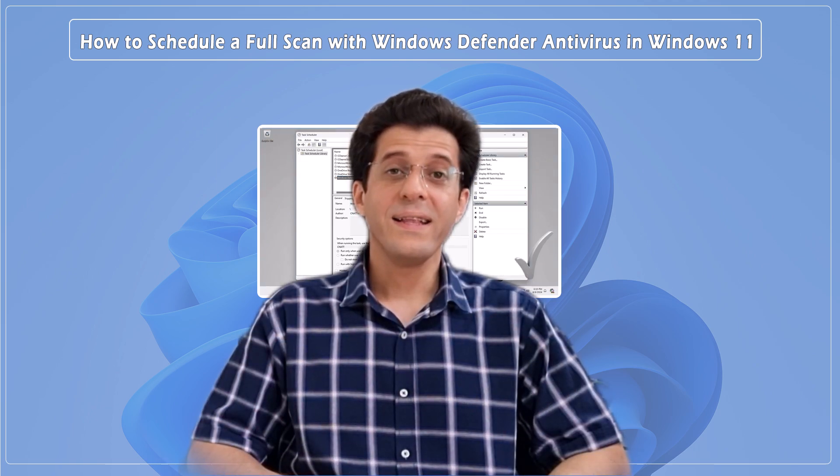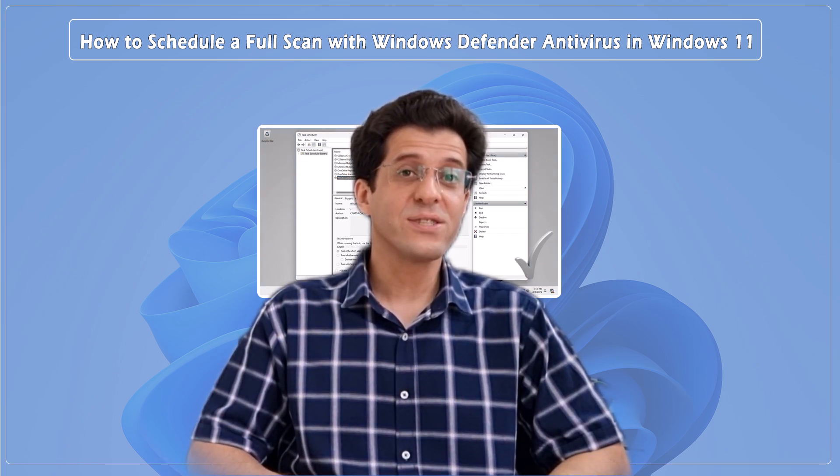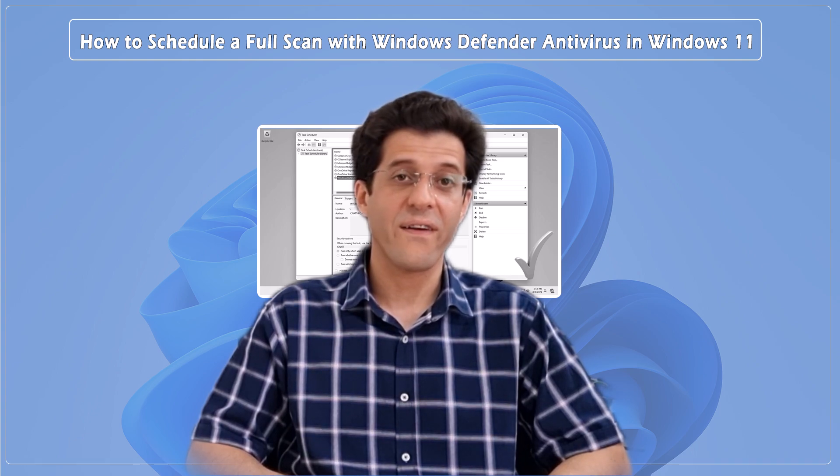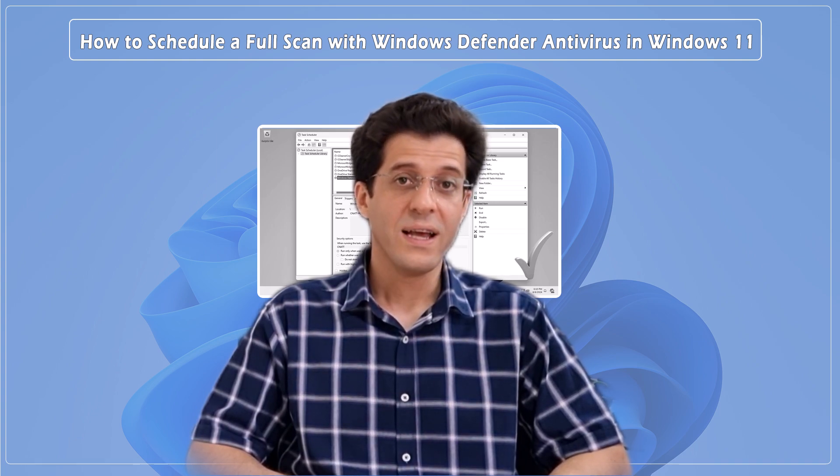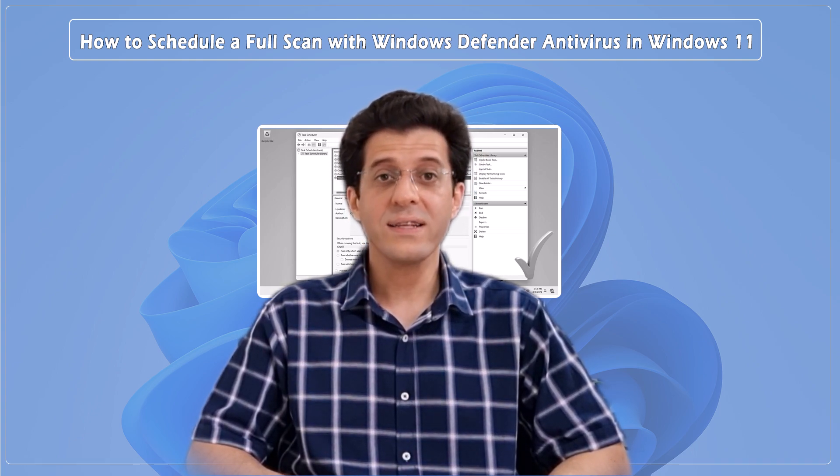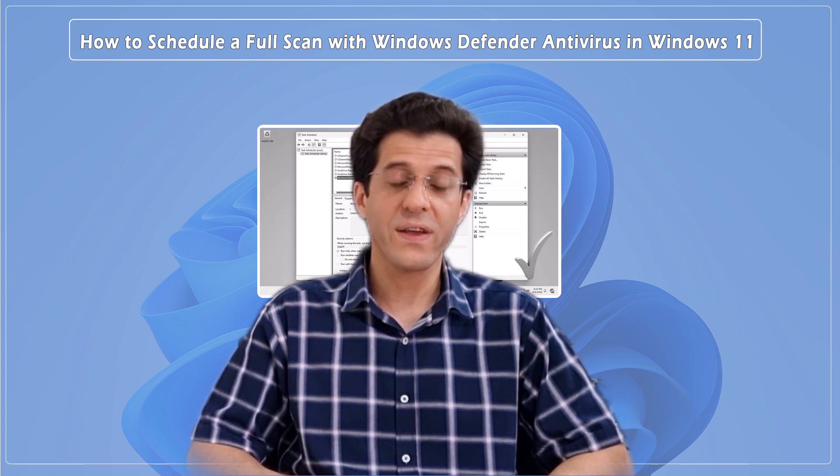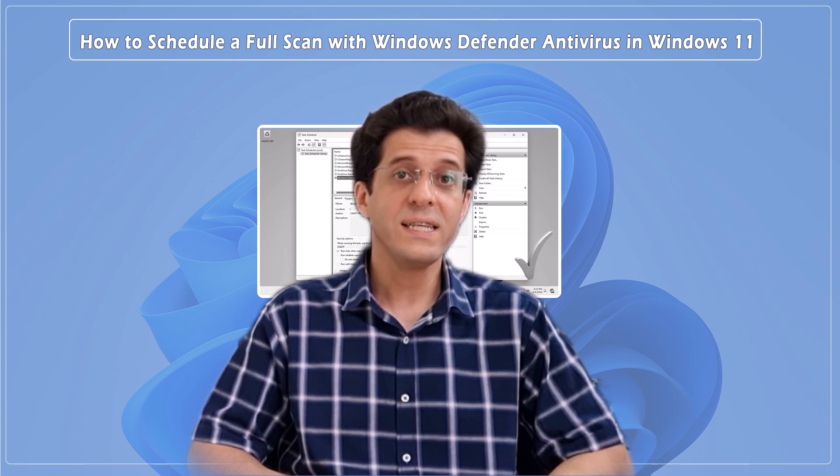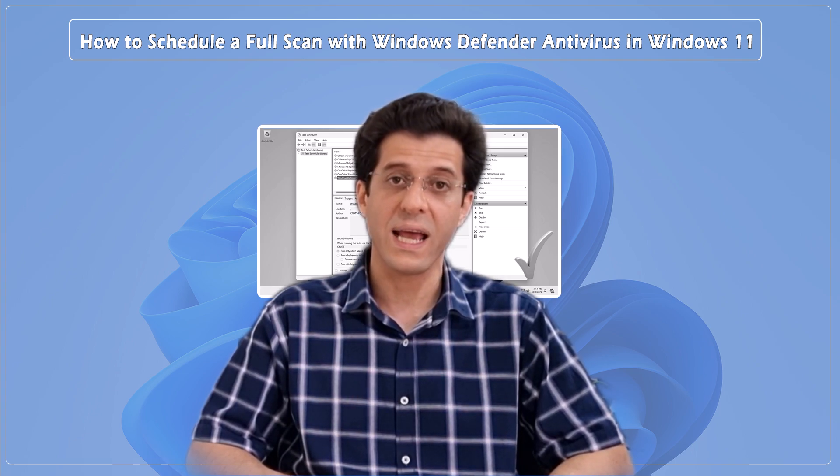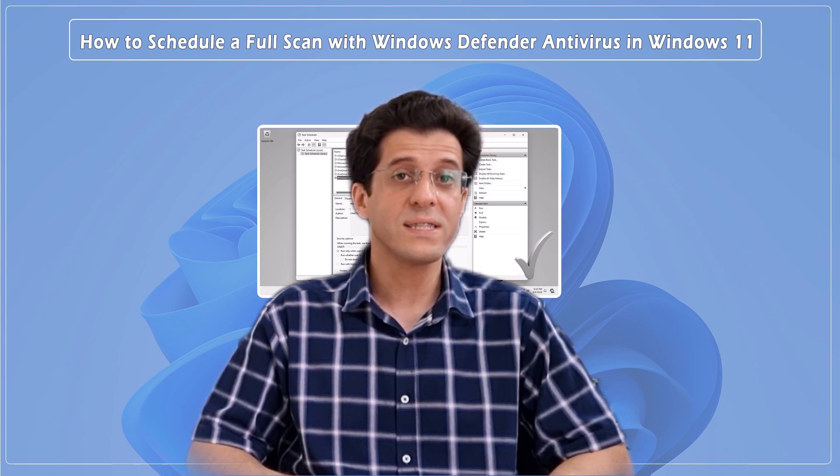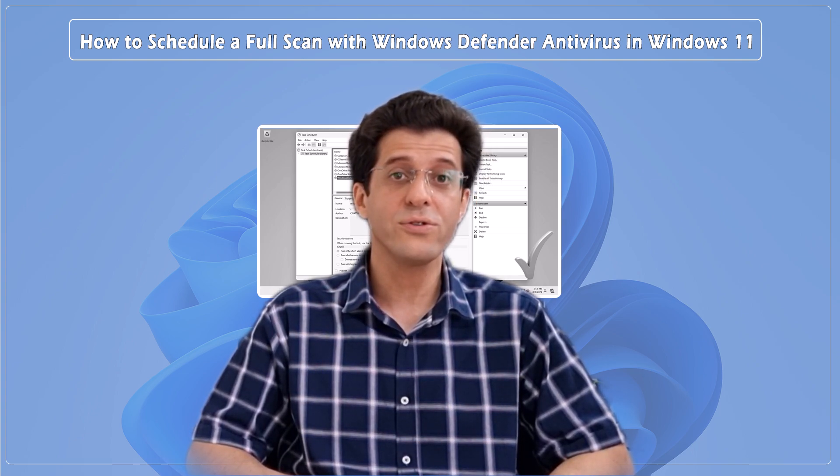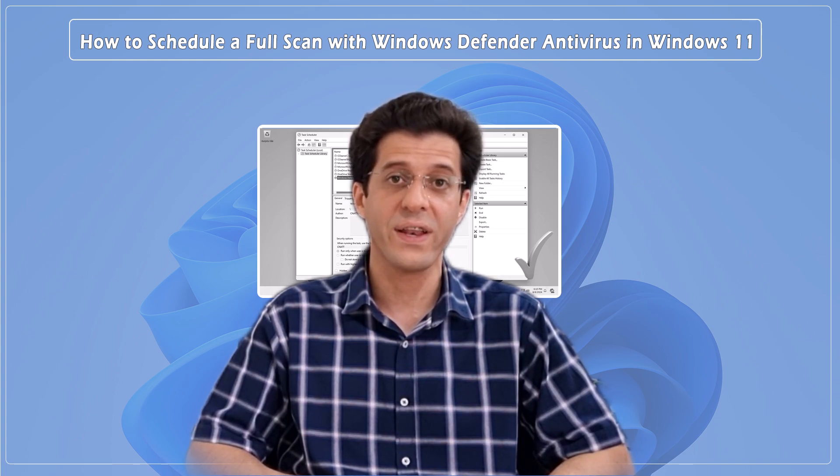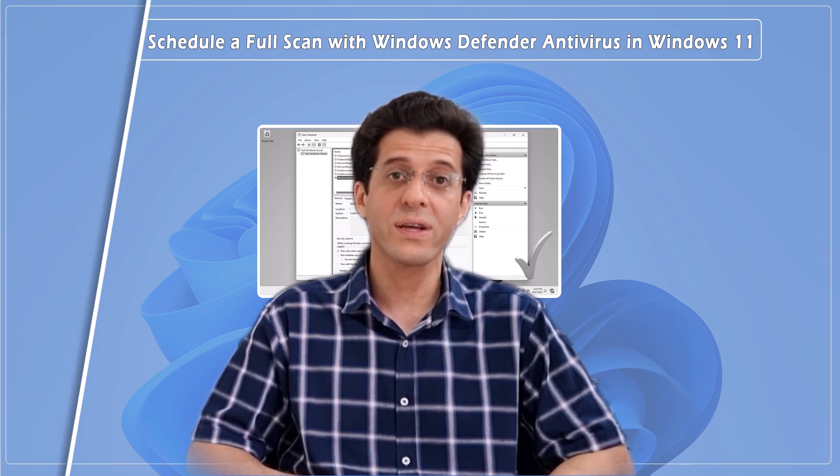And that's it! You've successfully scheduled a full scan with Windows Defender Antivirus. In another tutorial, we answered the important question: Even though Microsoft Defender Antivirus is always active in Windows, is it necessary to run a full system scan periodically? We also discussed how often you should perform a scan with Windows Defender Antivirus. If you haven't seen that tutorial yet, we recommend checking it out.